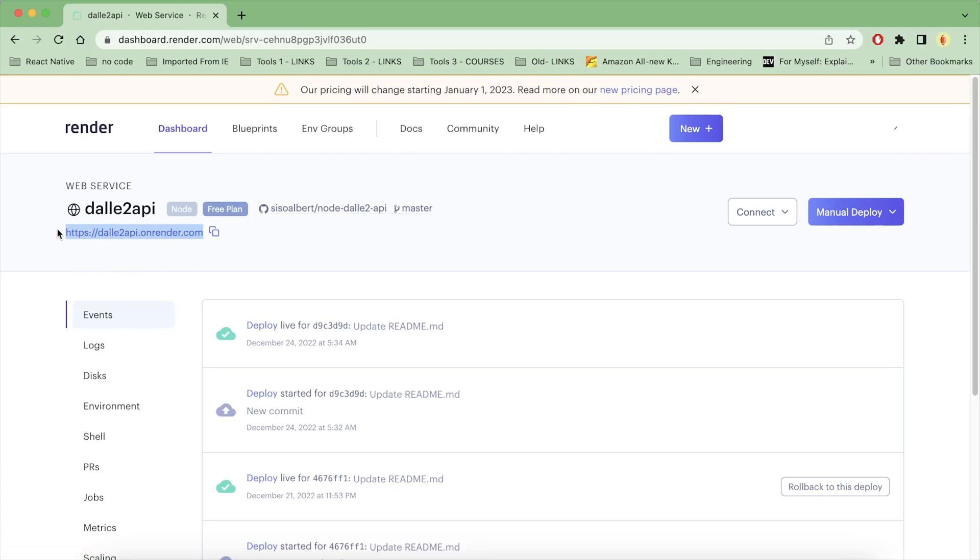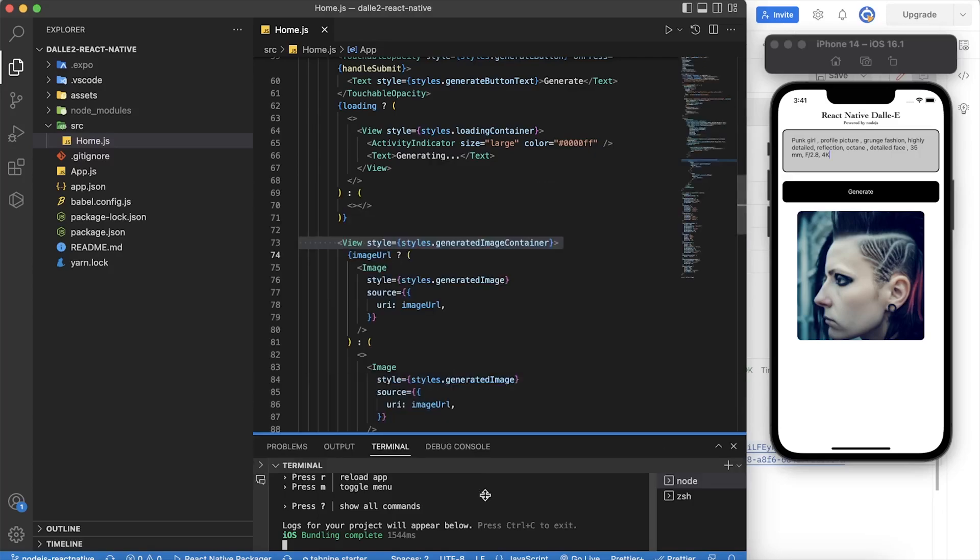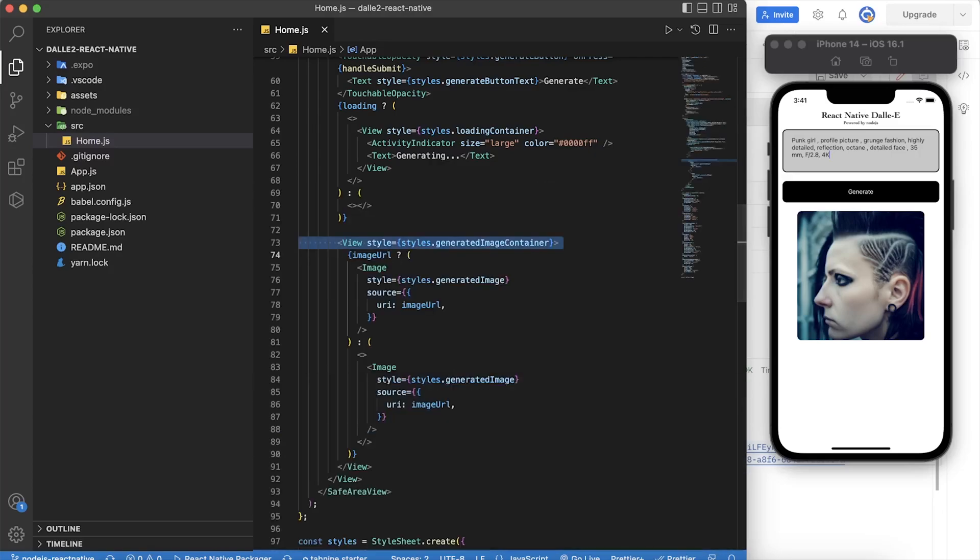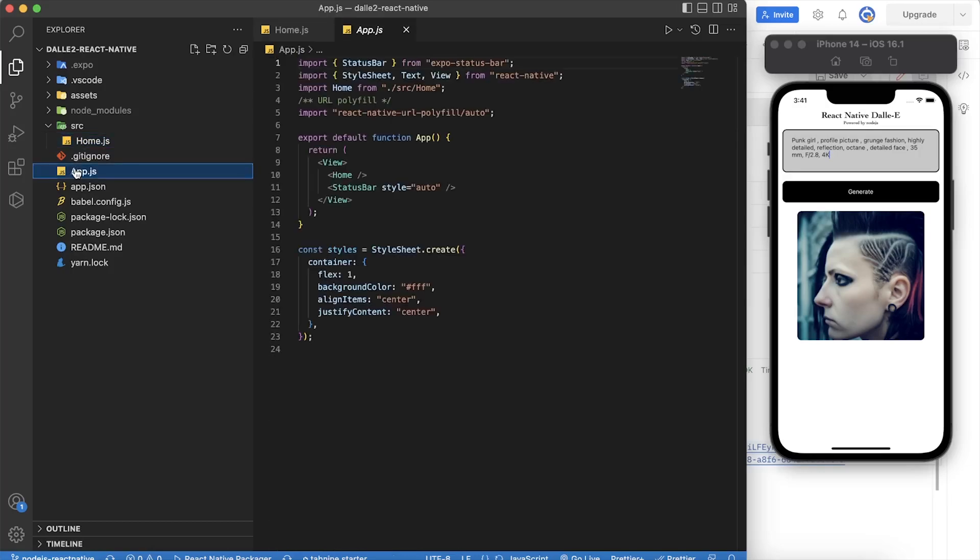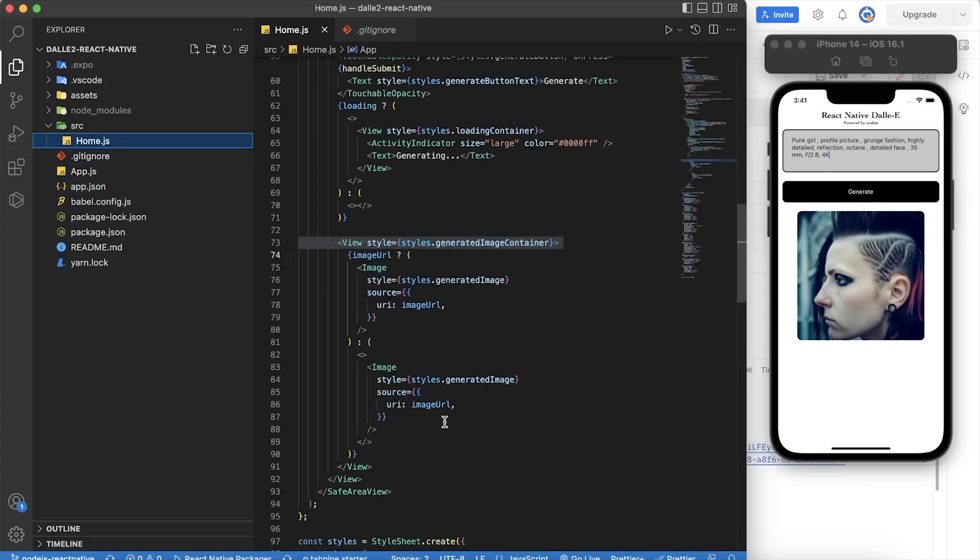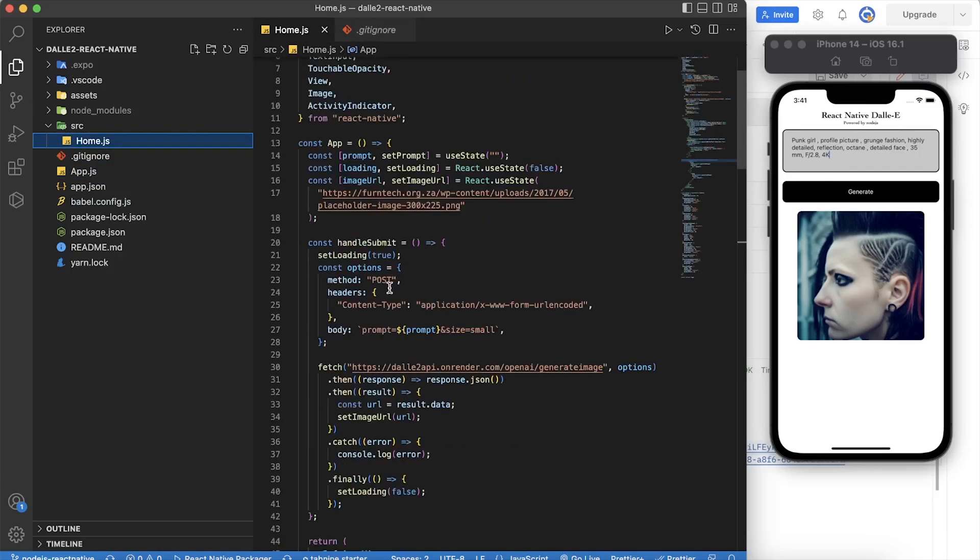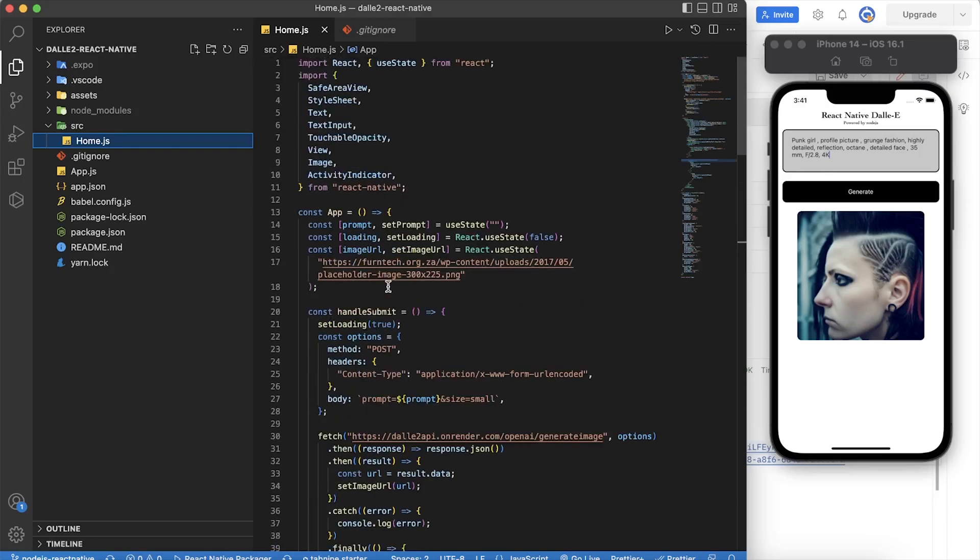So let's go to React Native now. I won't set up React Native from scratch, but what you should know is you can go to your index.js, your app.js, and there we're going to add the following code.